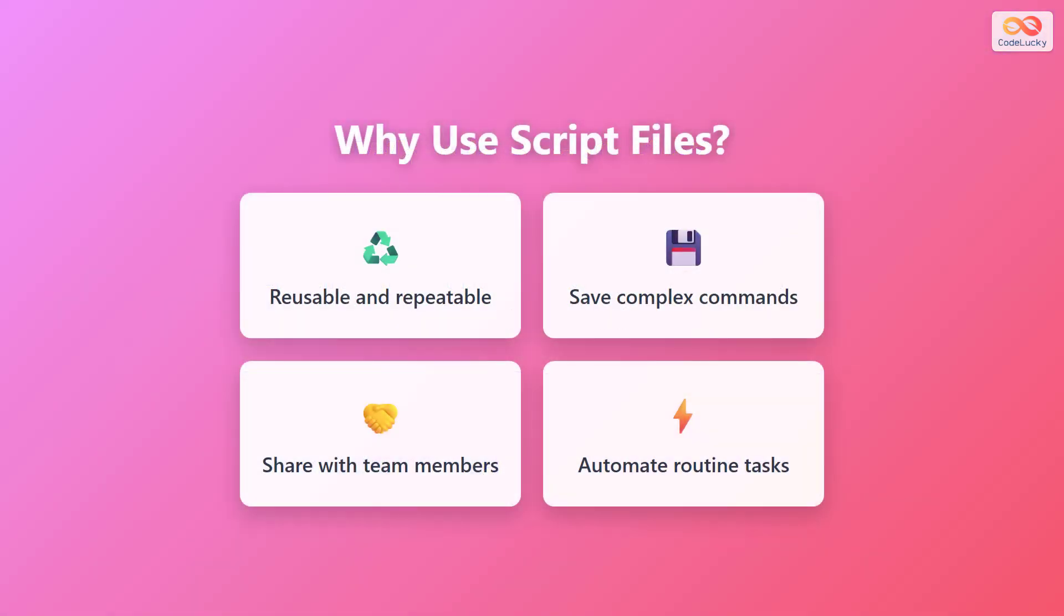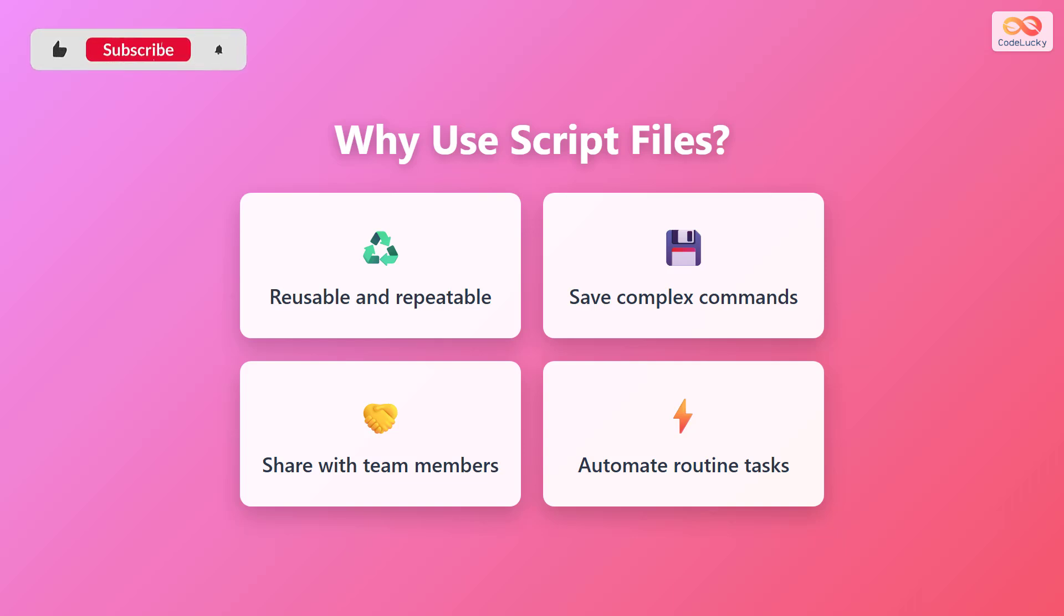There are four main reasons to use script files. First, they are reusable and repeatable. You can run the same script multiple times without retyping commands. Second, they let you save complex commands that would be difficult to remember. Third, you can easily share scripts with team members, making collaboration simple. Finally, they allow you to automate routine tasks, saving you hours of manual work every week.